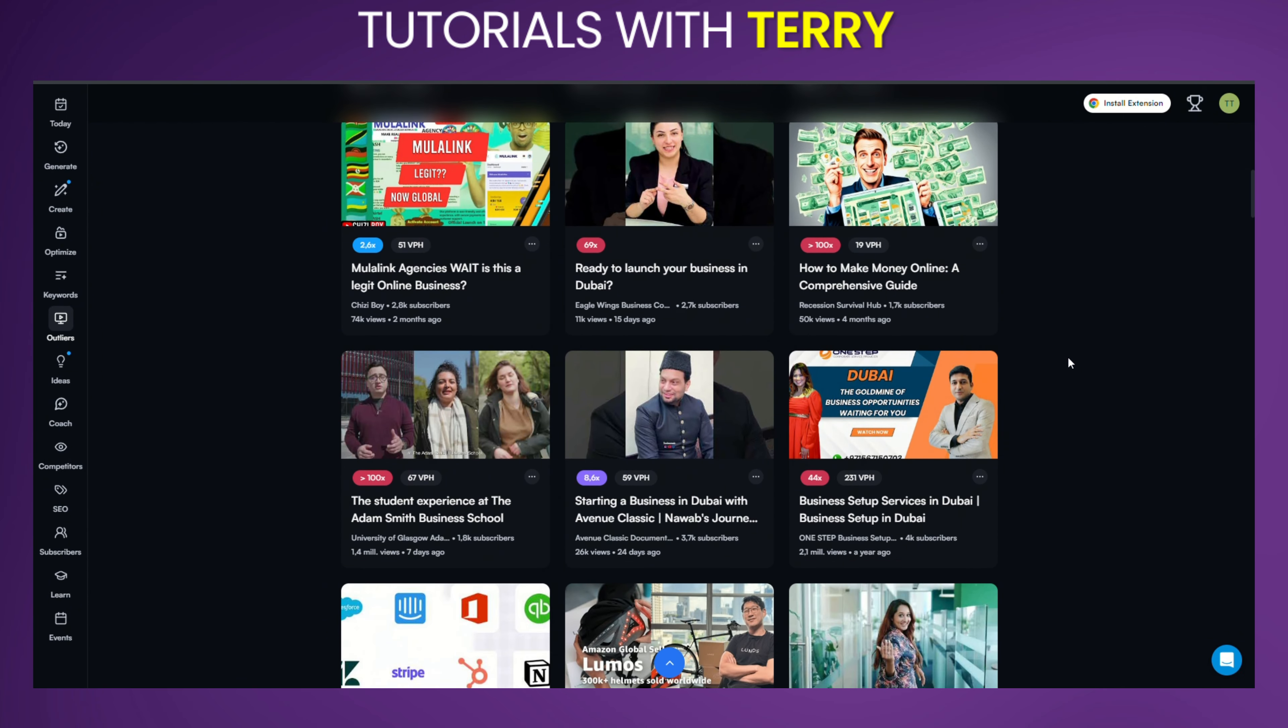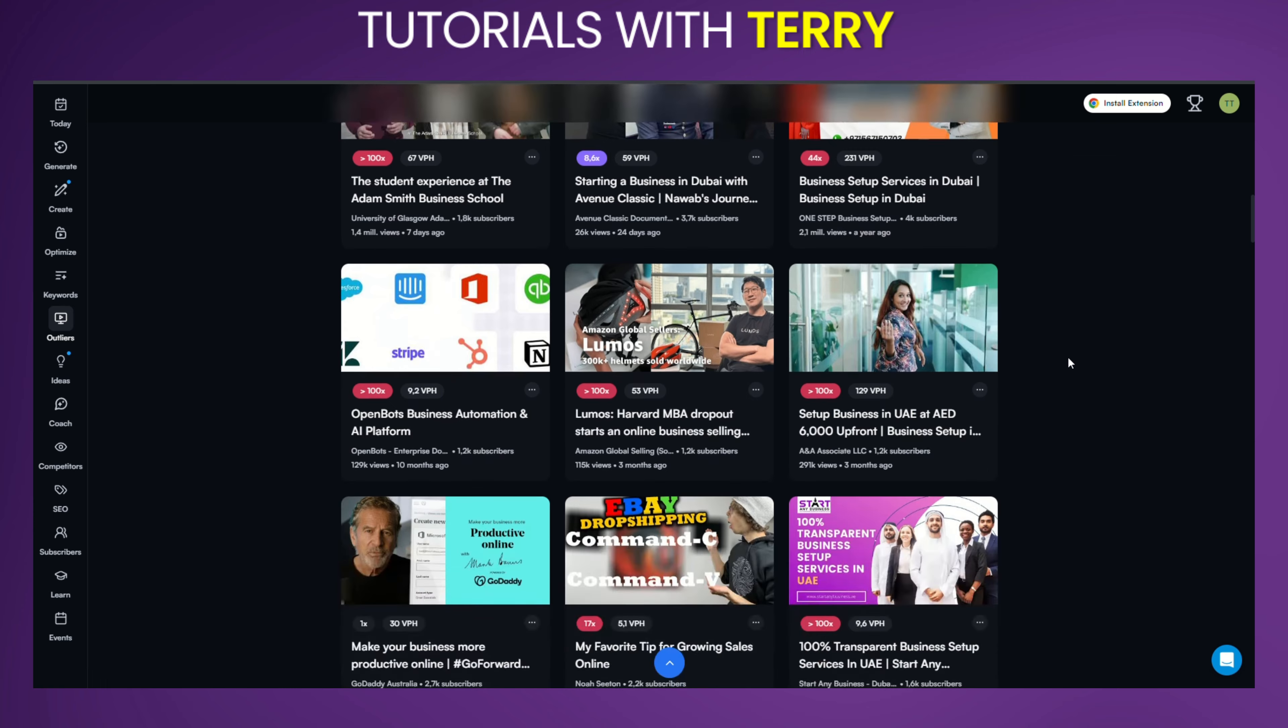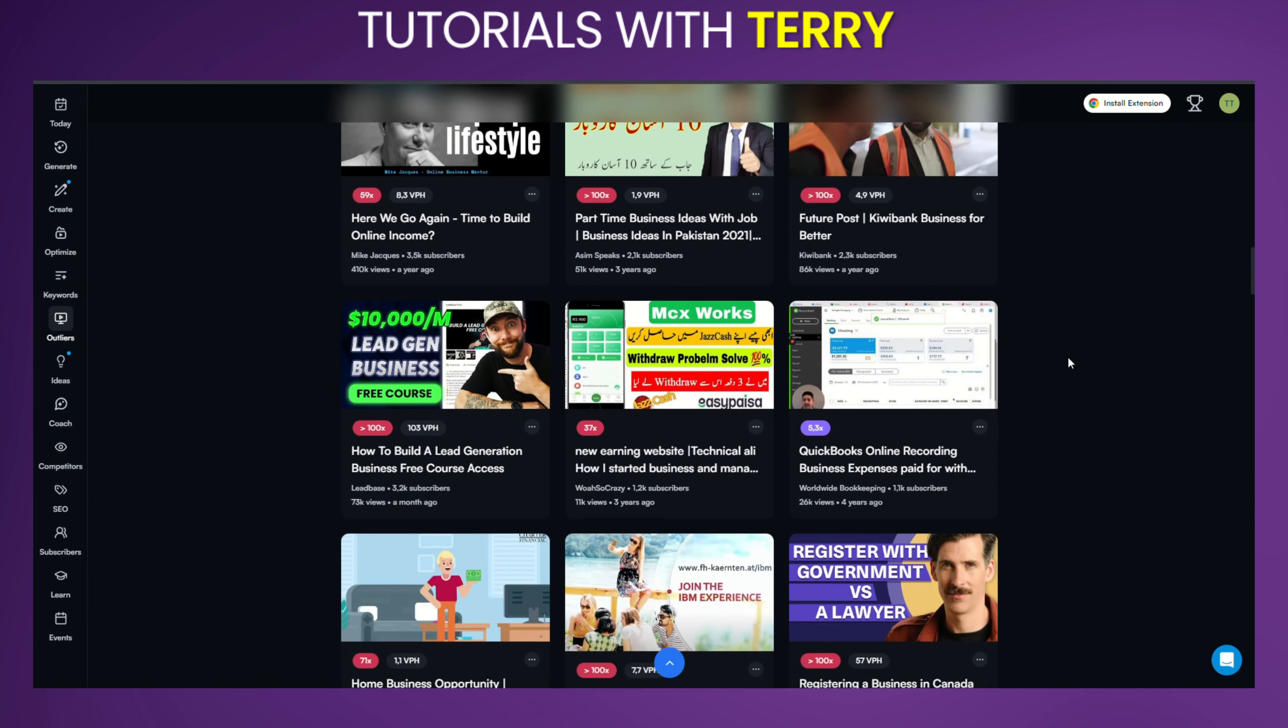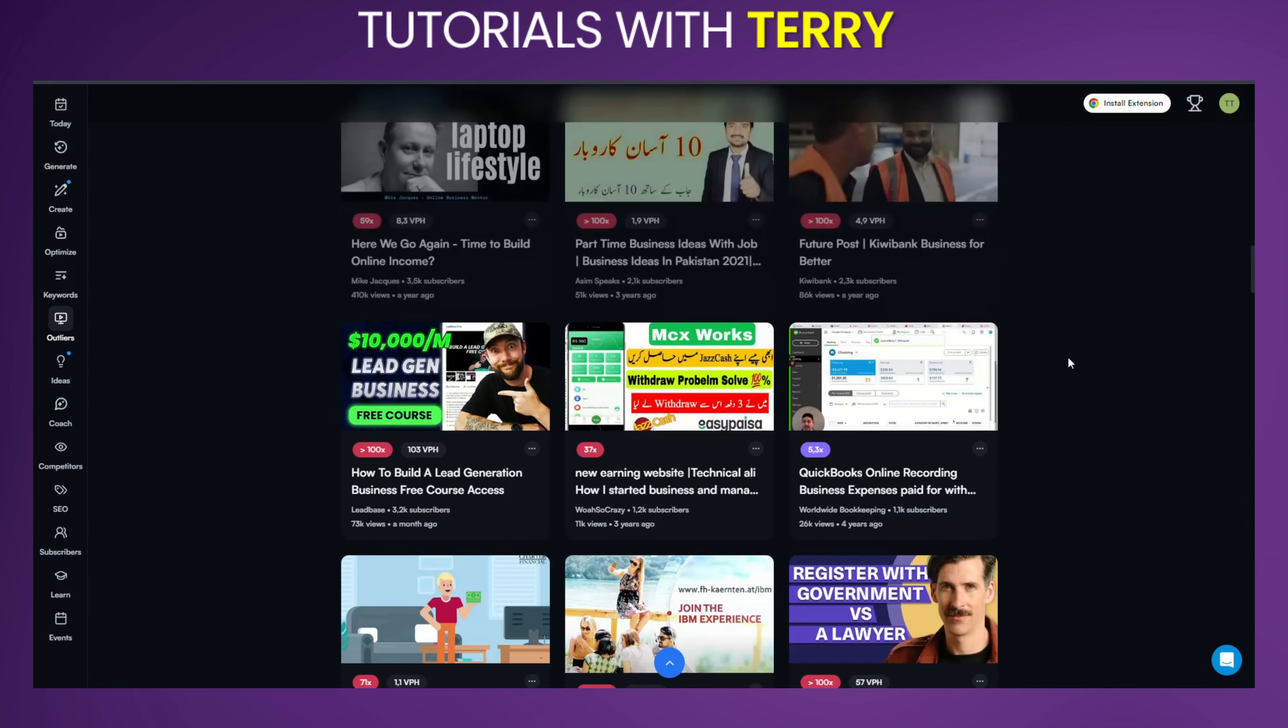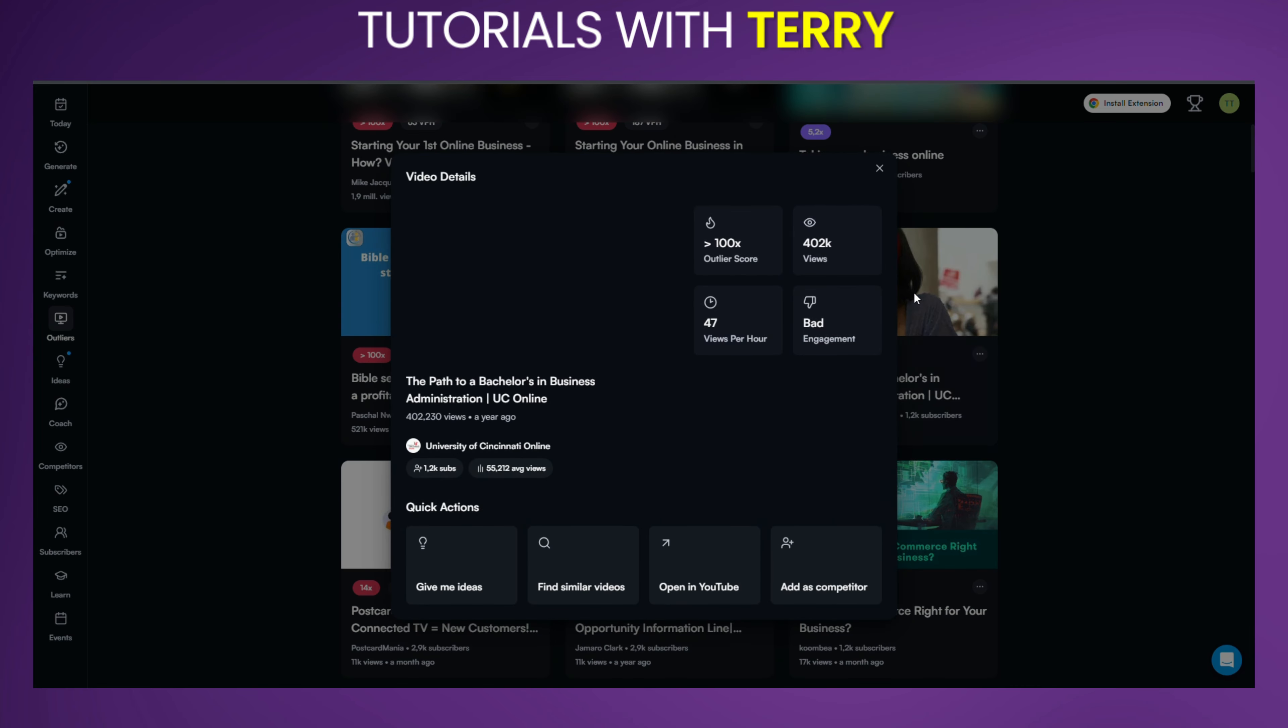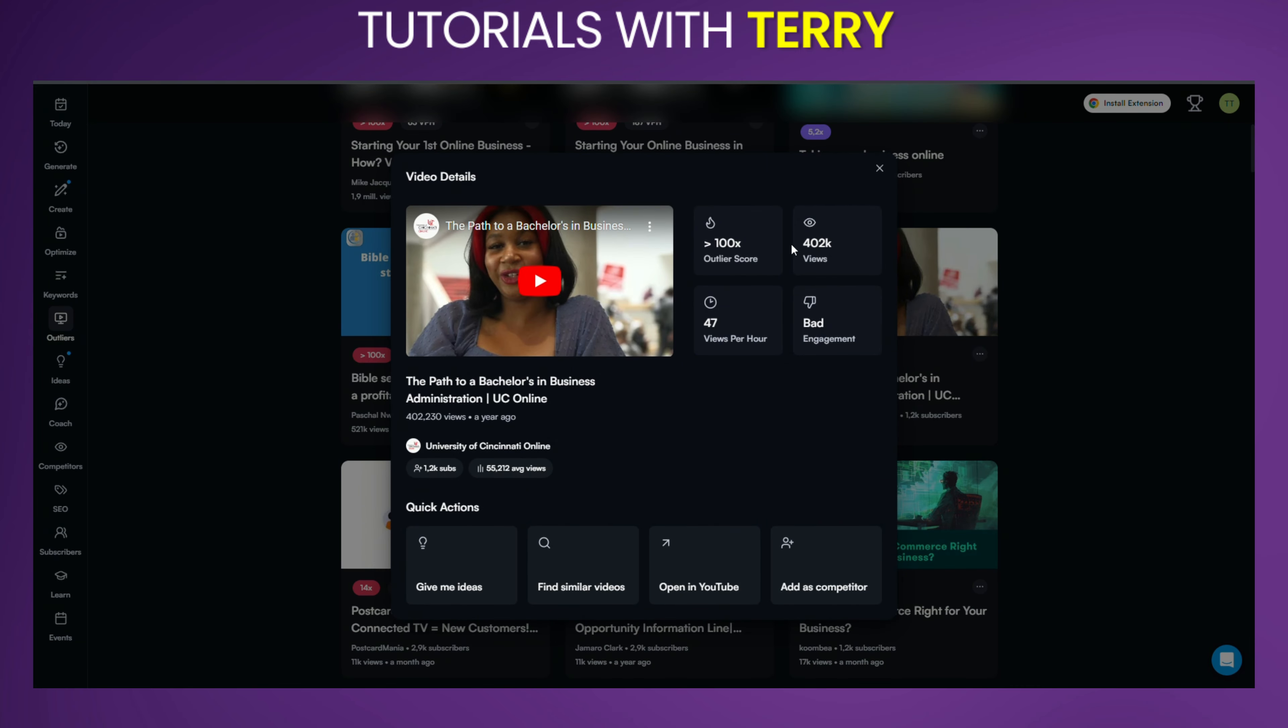Once you find an interesting video, click on the thumbnail to get more detailed statistics. Here you can see the Outlier score, total views, views per hour, and engagement rate. These metrics will help you understand why this video is considered an Outlier.